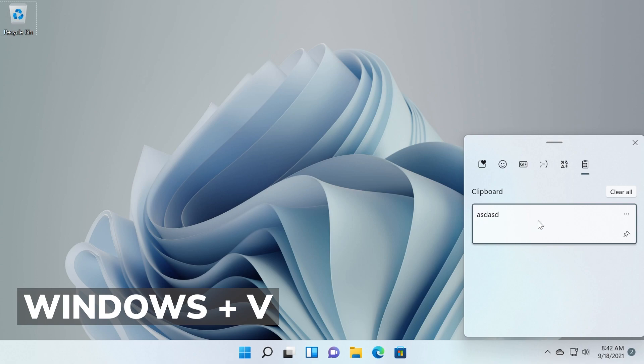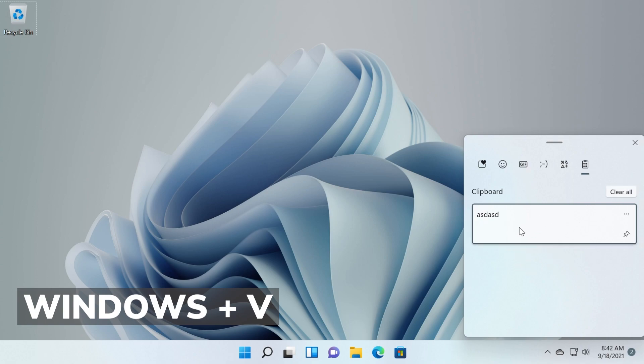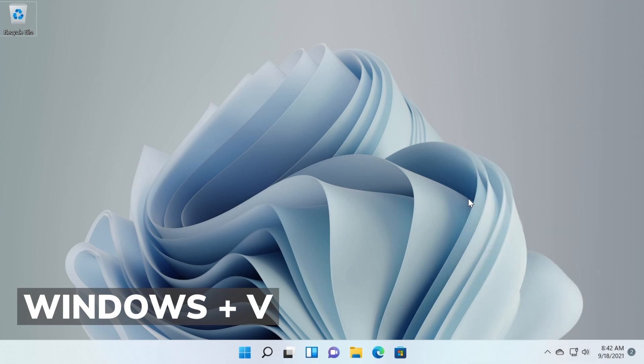And then you're going to see all the latest clipboard things that you copied here and of course you can clear all, you can click on them to copy them and stuff like that. So it's really useful if you were using a lot of texts, if you copy things around, don't forget Windows key plus V to access the clipboard history.